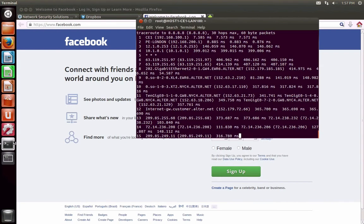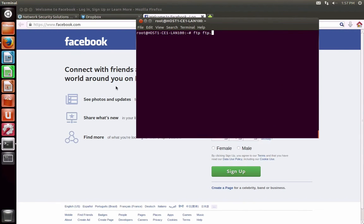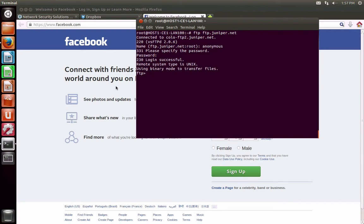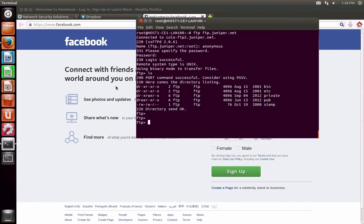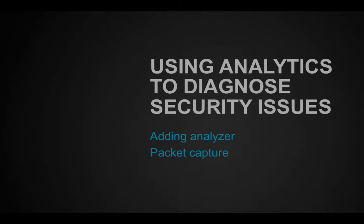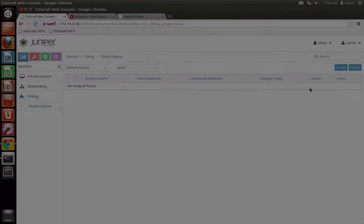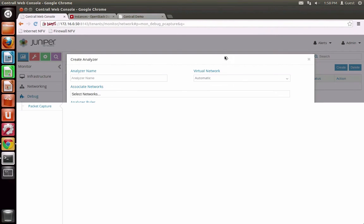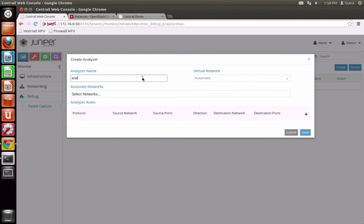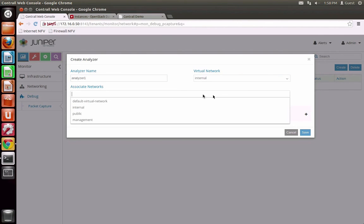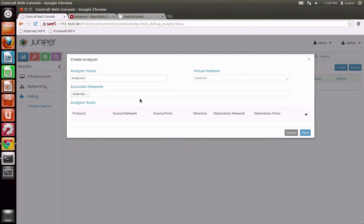They can also launch FTP to transfer files to external hosts. Life is good at Mach Financial until the IT department starts to suspect document leaks. With the Contrail analytics that Fast and Furious put together for their customers to monitor and troubleshoot overlay virtual network issues, Mach Financial IT can easily add a network analyzer to monitor traffic from internal to public networks.